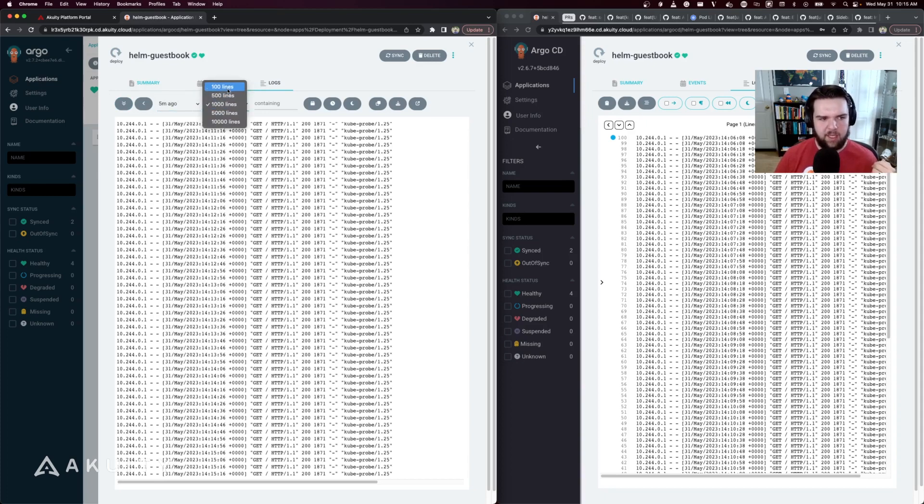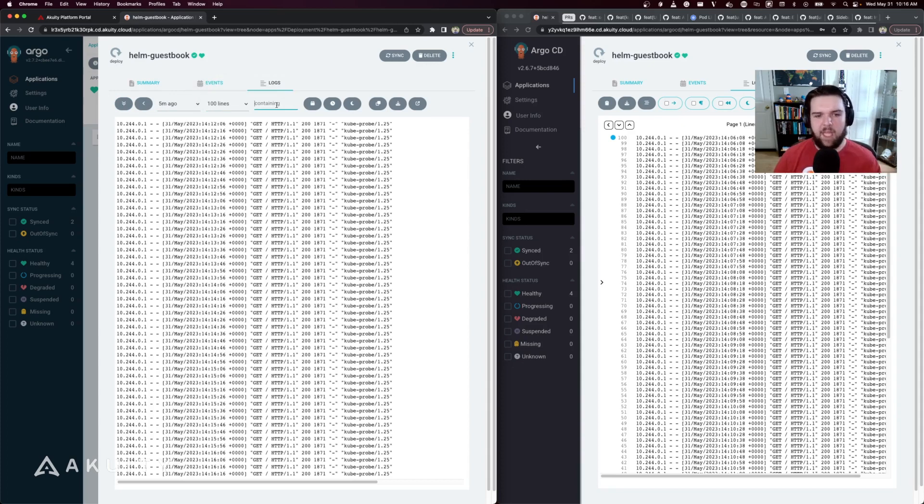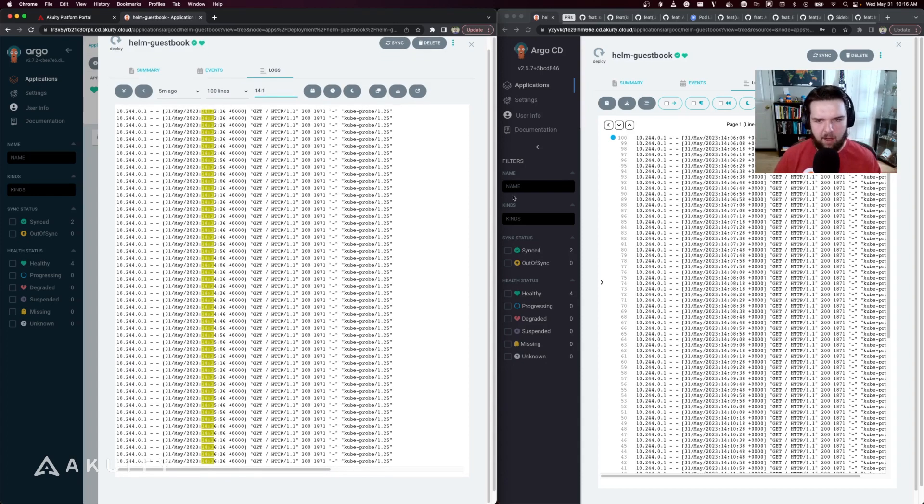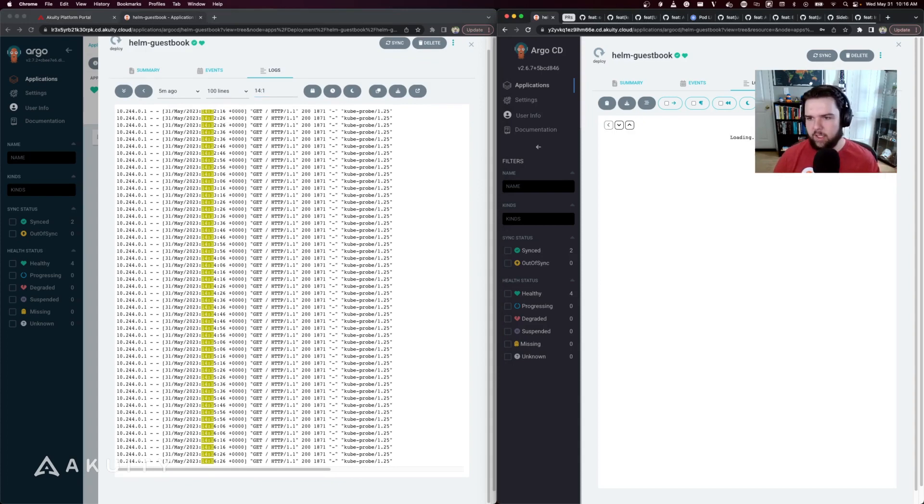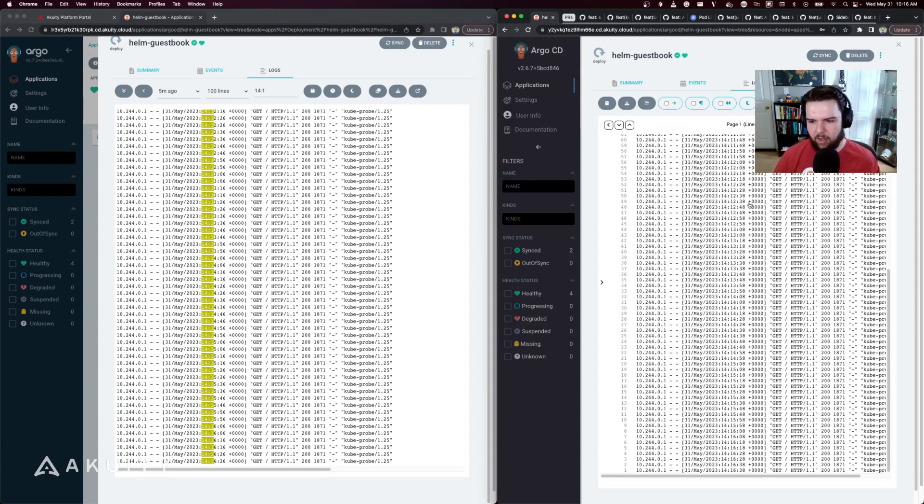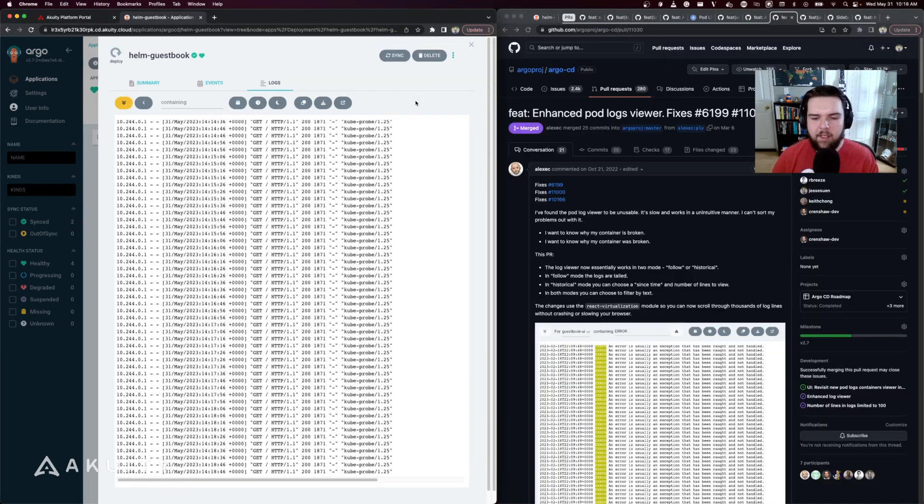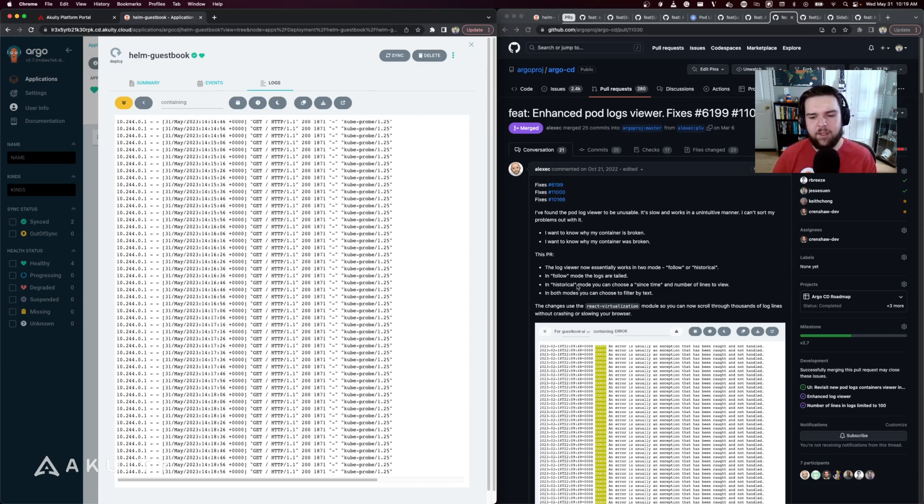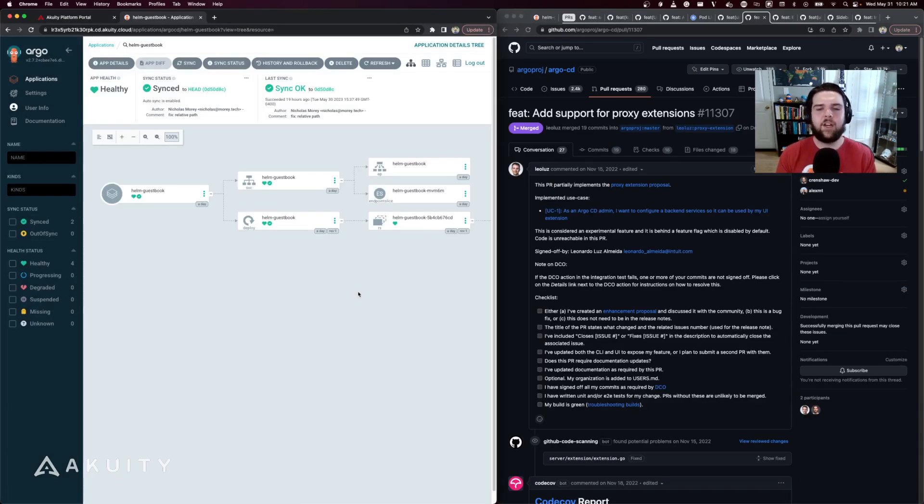There's the string search functionality which has been improved to include highlighting of the matching string in the log lines, where in 2.6 it would simply just filter the log lines that contain that string. And finally, the log viewer can now support scrolling through thousands of log lines without crashing or slowing down your browser thanks to the use of the React virtualization module.